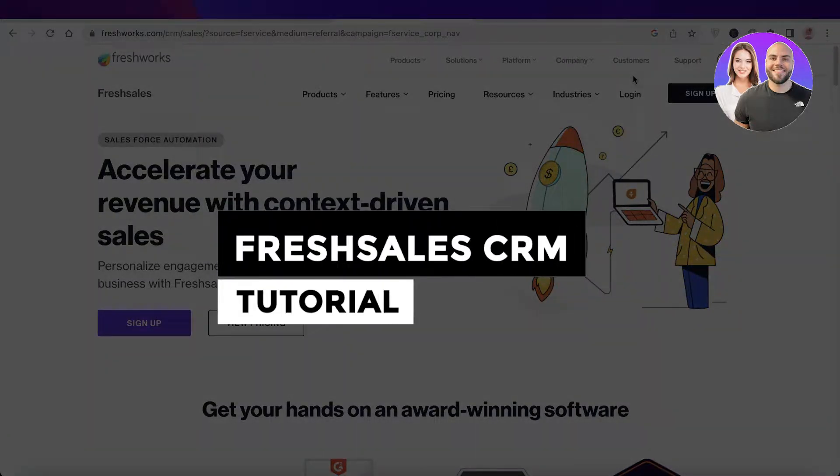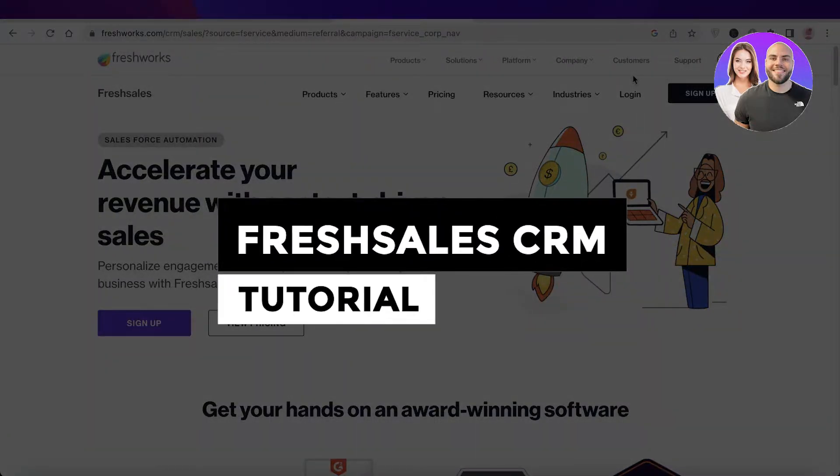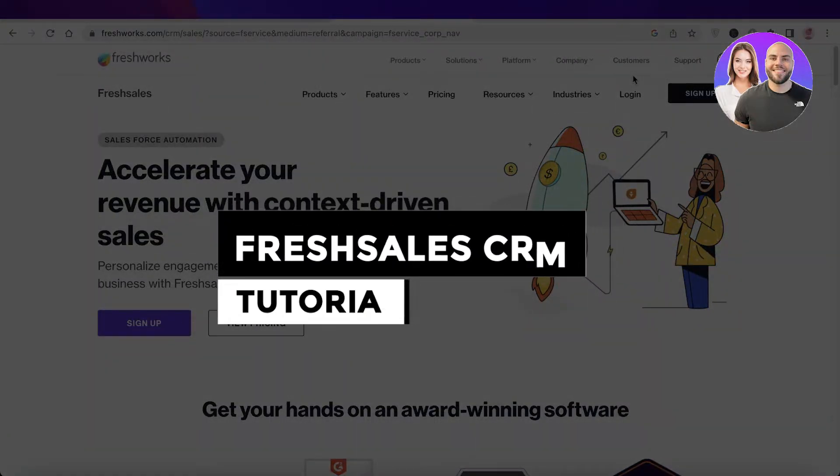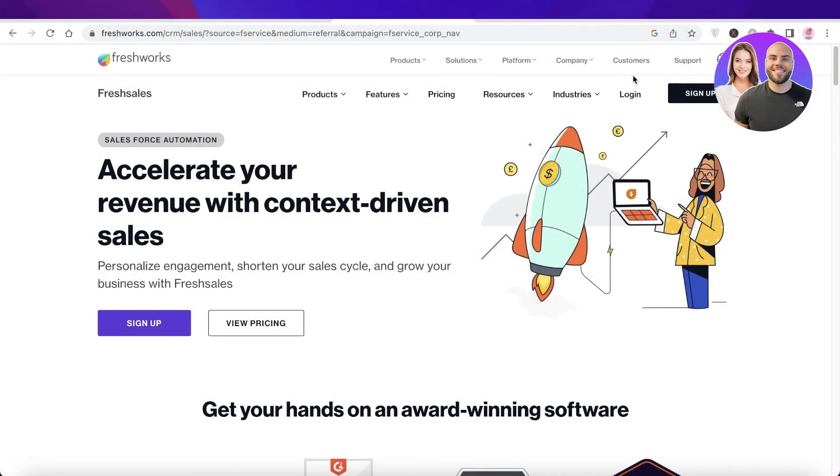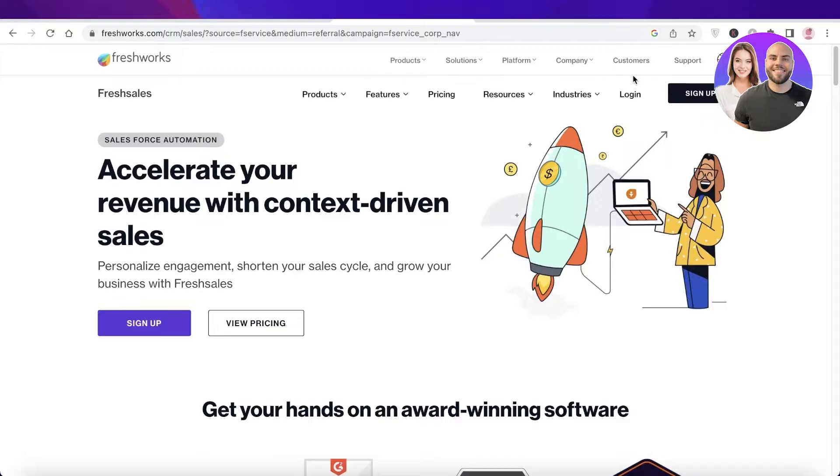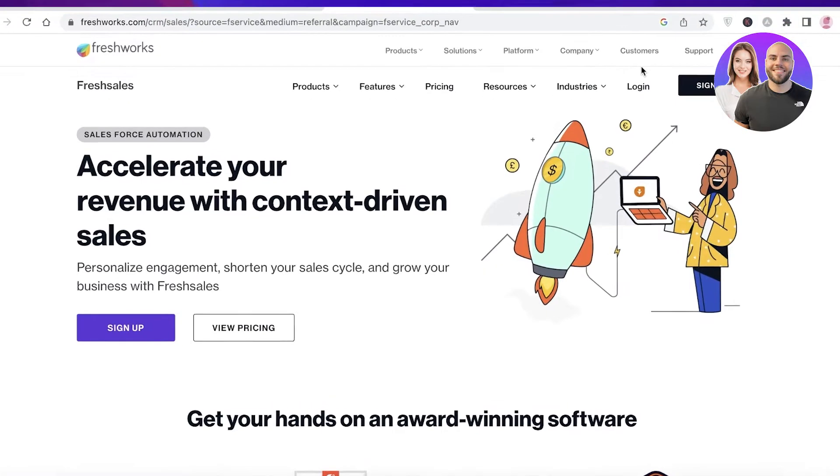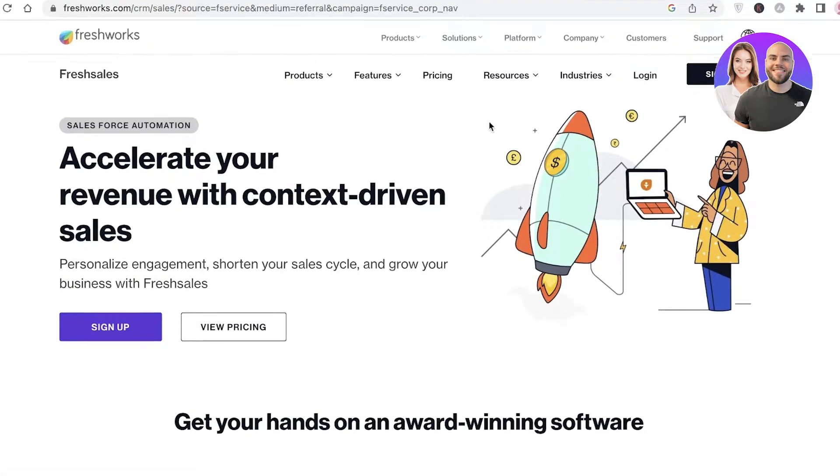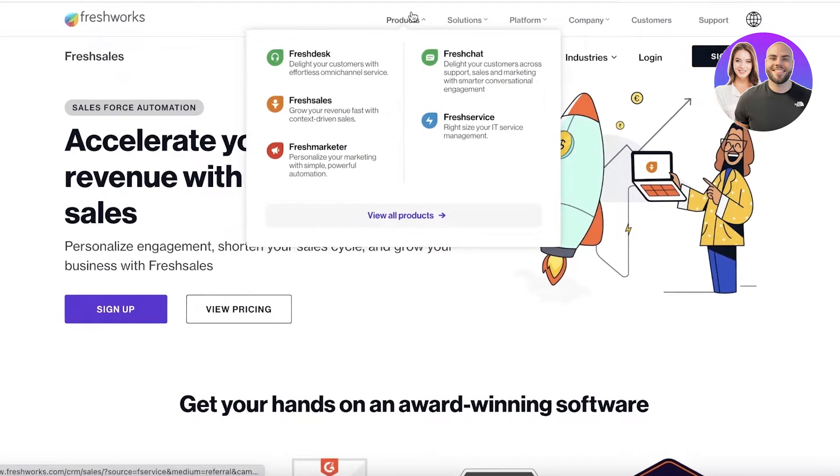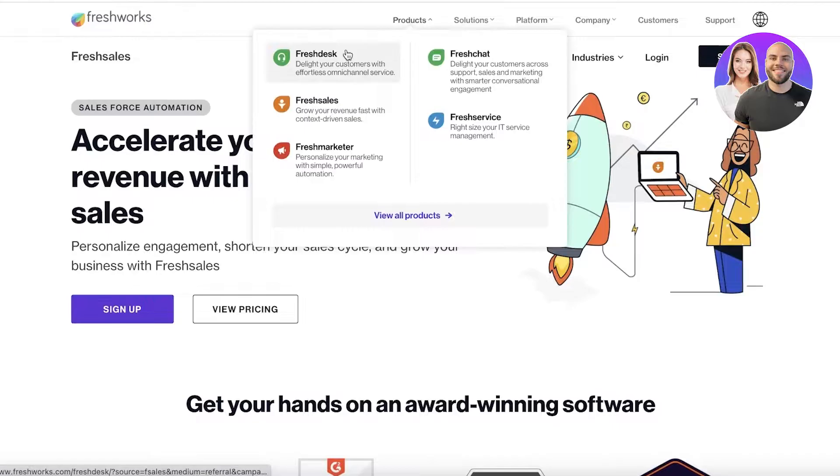Freshsales CRM tutorial: how to use Freshsales CRM. Hey guys, welcome back to the YouTube channel. Today we will be taking a look at how you can get started with the Freshworks CRM. To get started, simply head on over to freshworks.com and go into their products.